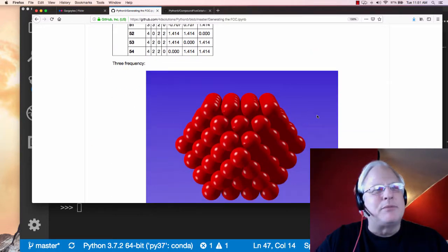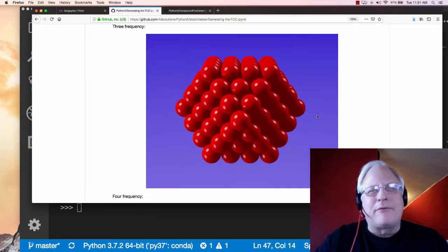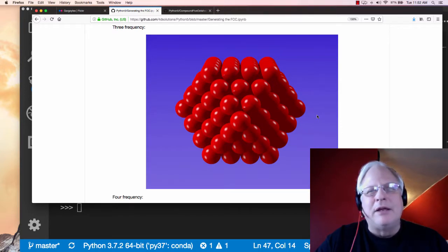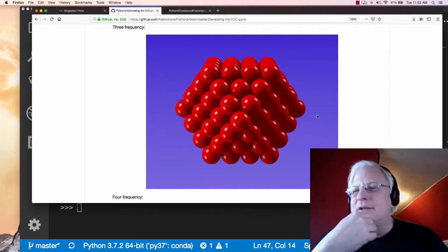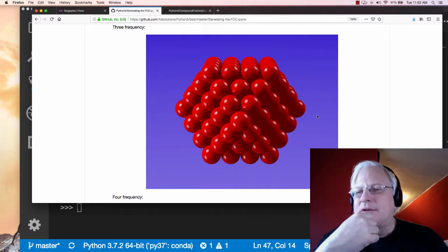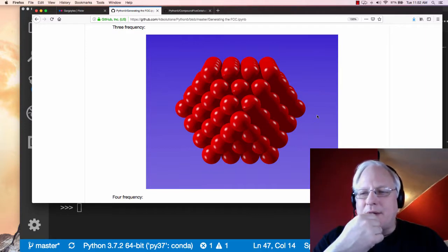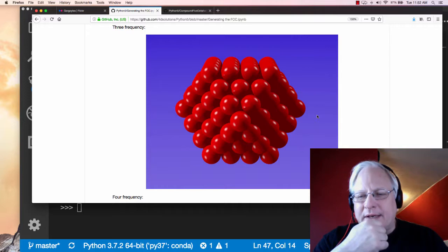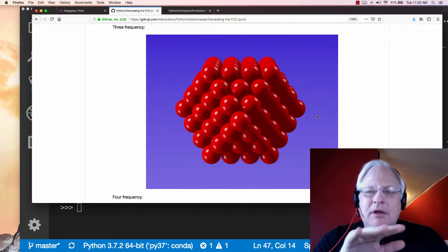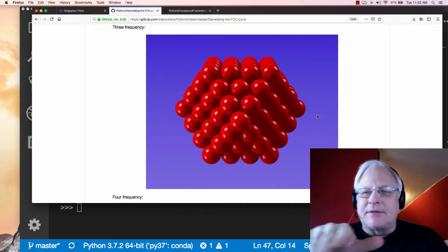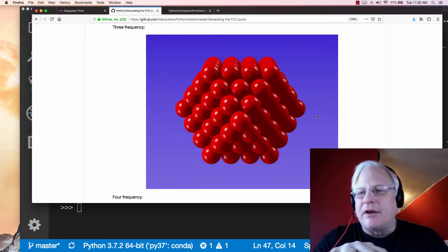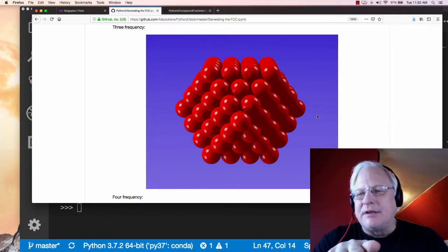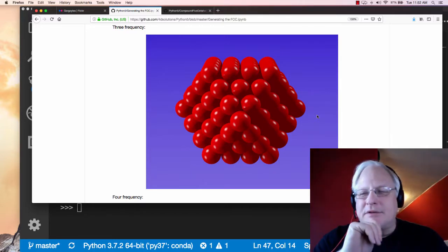This Jupyter notebook is on GitHub at my 4D solutions under Python 5, if you're looking for it. This video, by the way, is for literature teachers primarily who are trying to get a grip on how philosophy was going in the STEM mirror, so to speak.